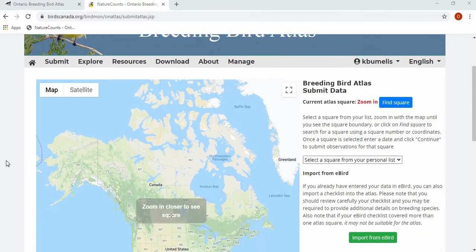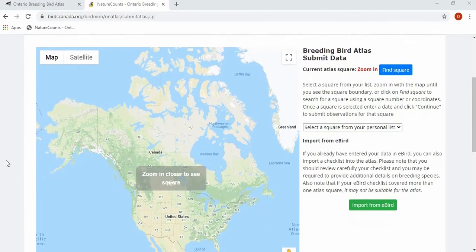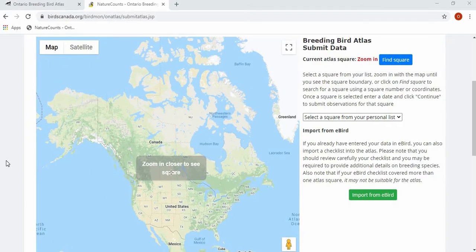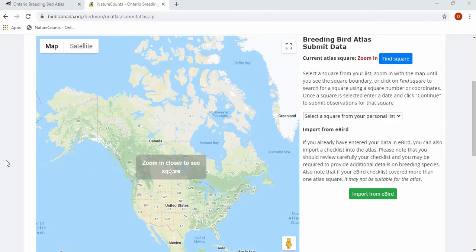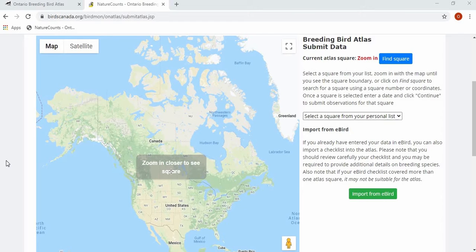From the Data Submission page, you have the option to Find a Square or to Import Data from eBird. Although it's feasible to use eBird to submit Atlas data, it requires extra steps to fill in the missing data which the Atlas requires. We do prefer that everybody uses the NatureCounts app or website to submit Atlas data, as these platforms have several important features that eBird does not.